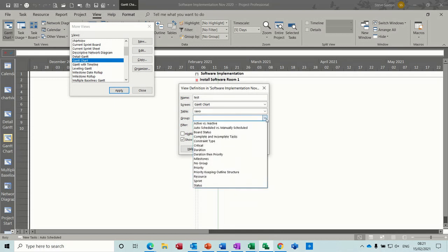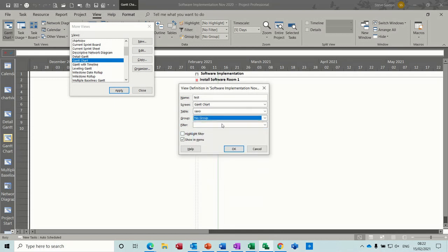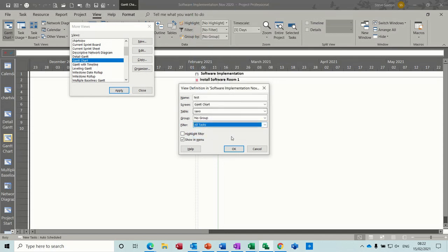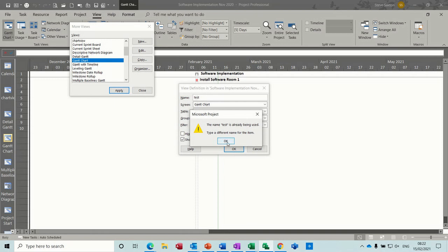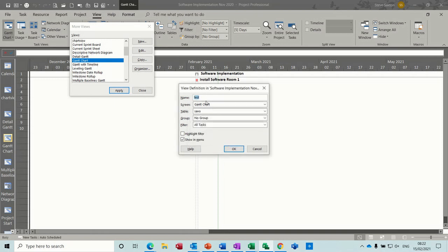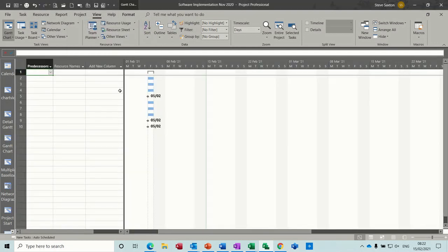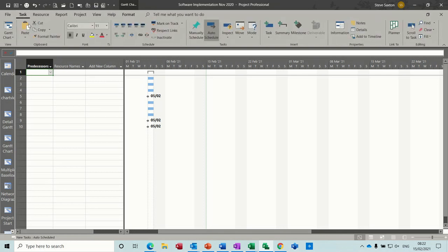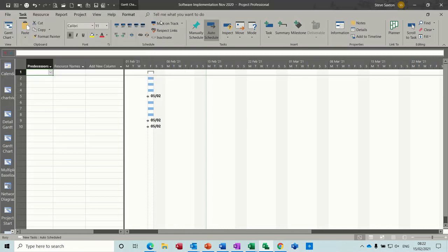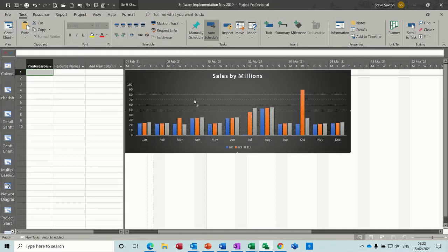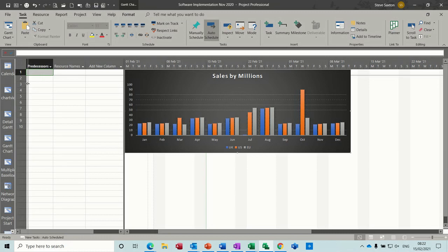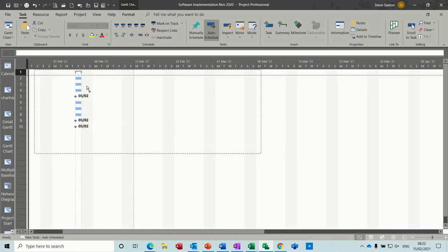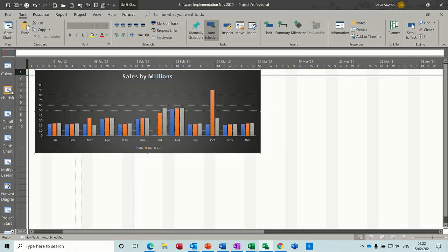It's going to be a Gantt chart view, but you've got all these. Well, it's going to use the Gantt chart screen, but you could use any of these. Table is going to be called Saxo, and there it is. And you need to select a group. So I don't want any grouping. No group. And the all tasks filter. Click OK to that. OK. Test one. Apply. And then now I should be able to do paste special, paste link, because I've still got it copied from before. And there it is. And then you can just move that across.